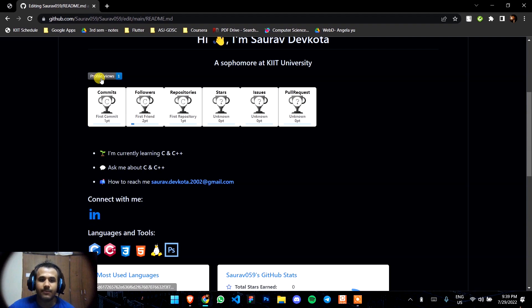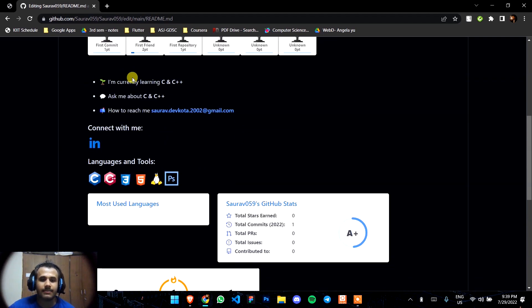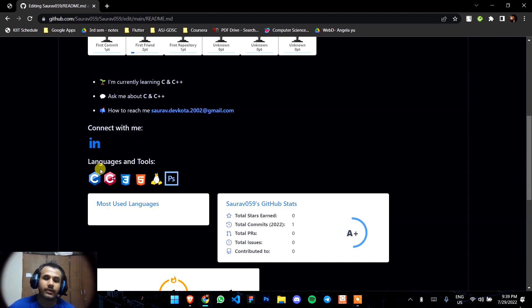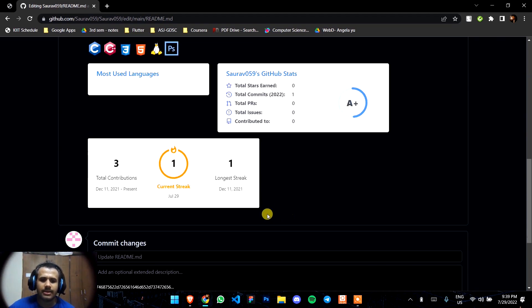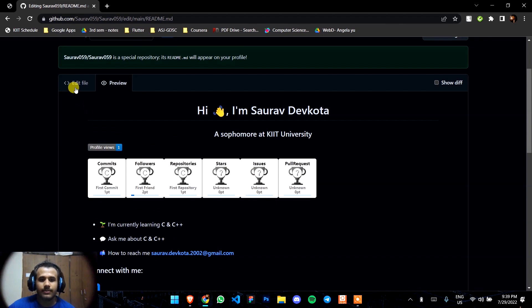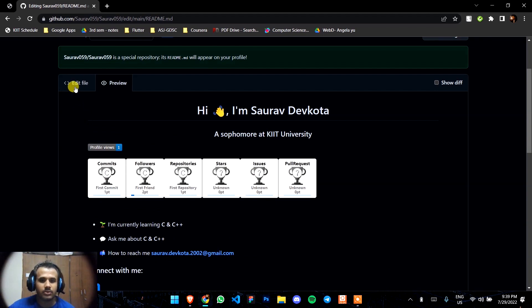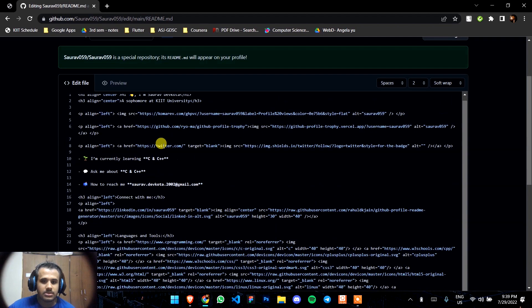Here is your profile. It says hi I am Saurav Devkota, I'm currently learning at IIIT University, my profile views, my trophies, connect with me, languages and tools that I use most, language and everything.